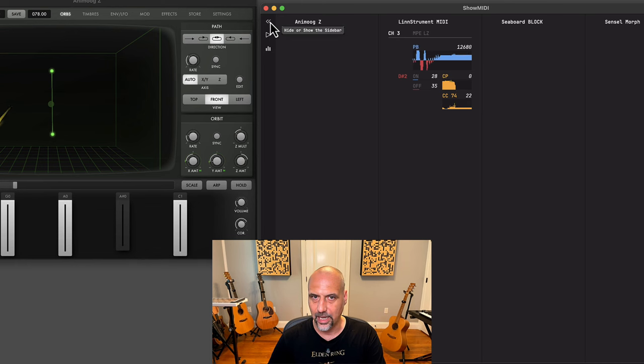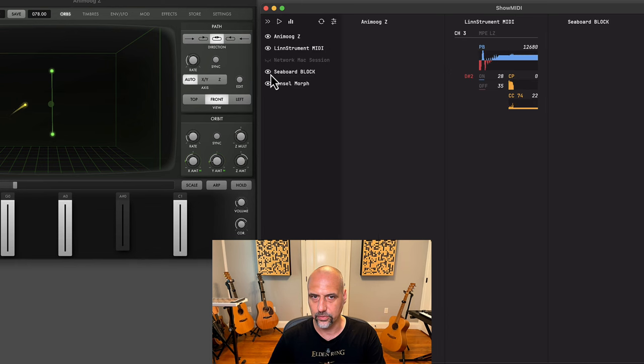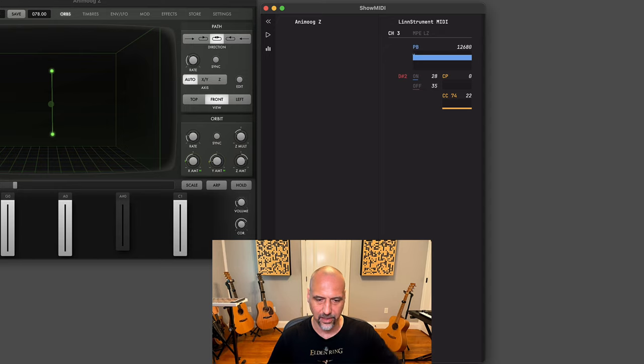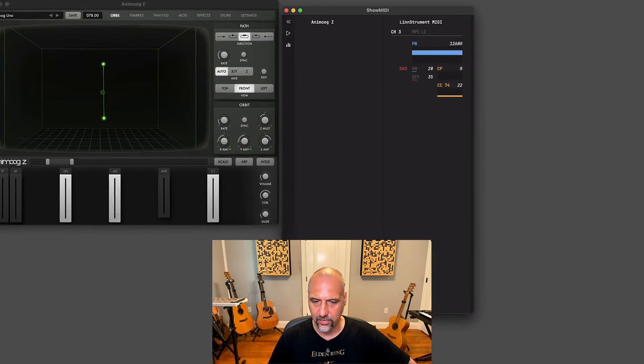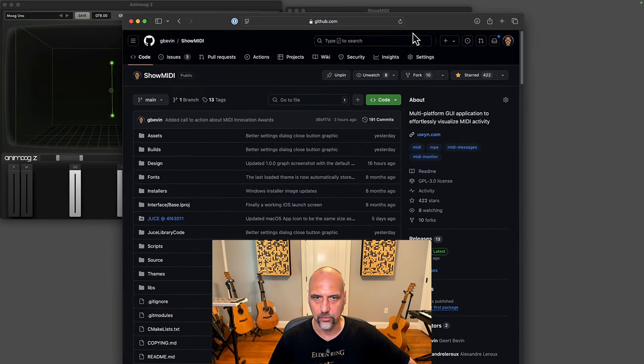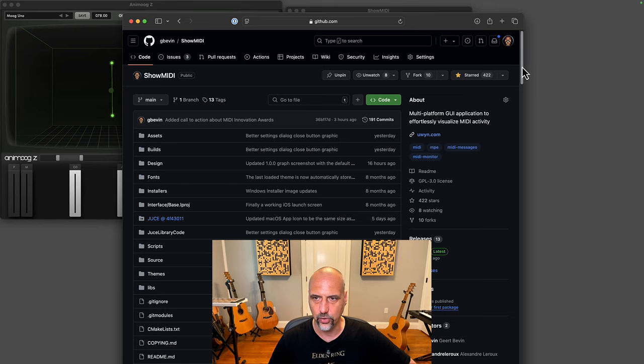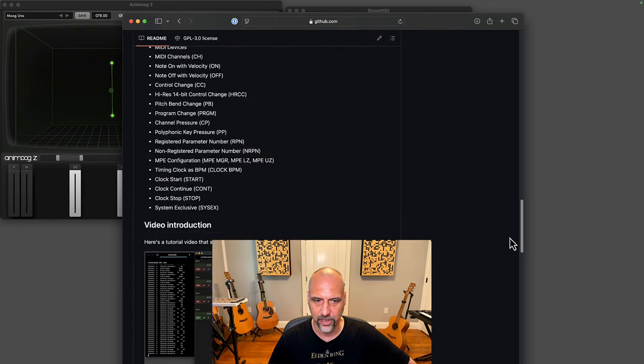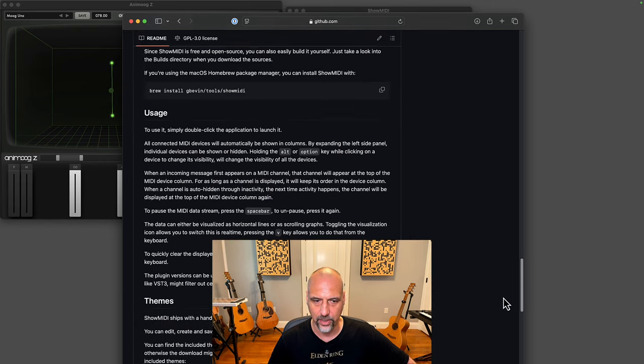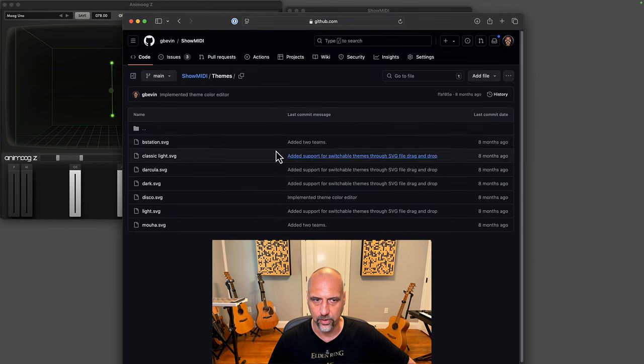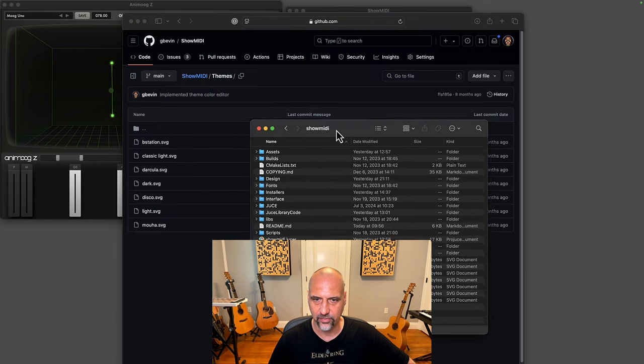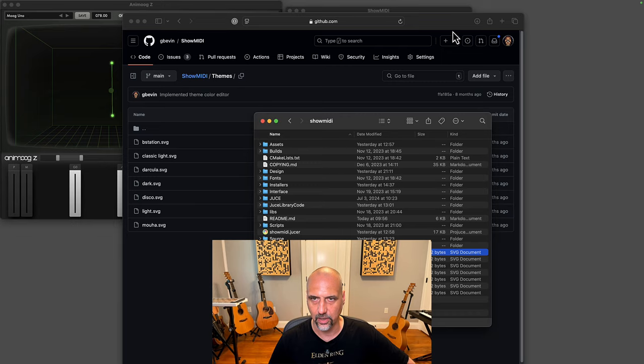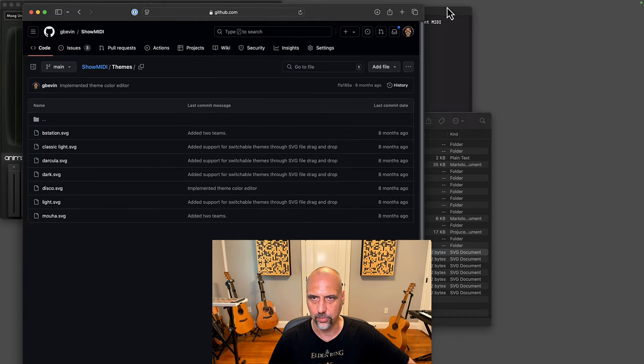What else do we have? Show MIDI allows you to hide certain MIDI devices. It also supports themes. If you go to the GitHub of Show MIDI, it has some explanations at the bottom here on how the themes work. There's a number of themes that are shipped with it, and I already have these downloaded here. These are the themes that are shipped with Show MIDI.